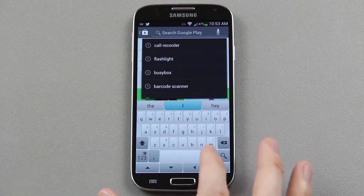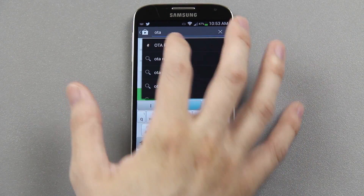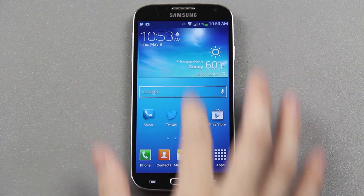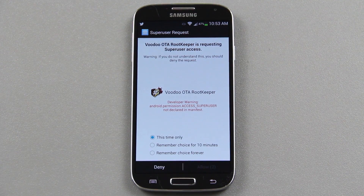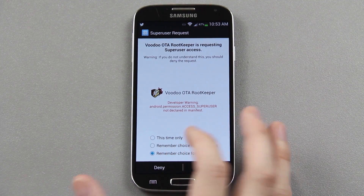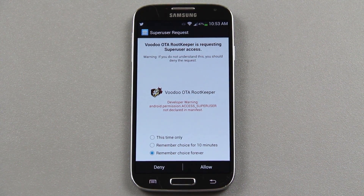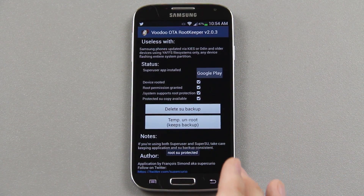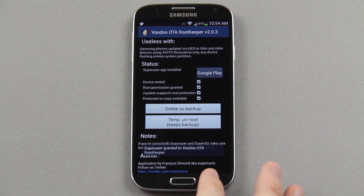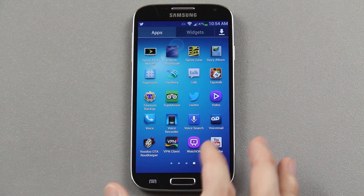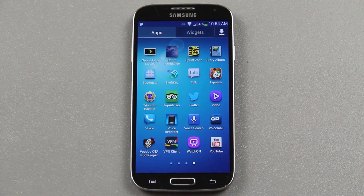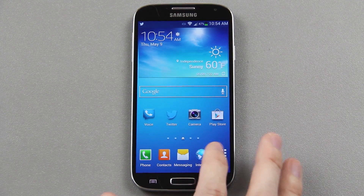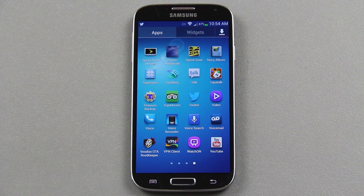For those of you that don't want to install custom recovery but want to keep root, I highly recommend opening up the Play Store and searching for an app called OTA Root Keeper. Install it, then open it — the first time it will ask for root permission, just press Grant or Allow depending on your root manager. There'll be a little button that says 'Protect Root.' If you apply an official OTA from Samsung, once it reboots you won't have root access. So once the update applies, open up OTA Root Keeper again and press 'Restore Root' to get rooted again.